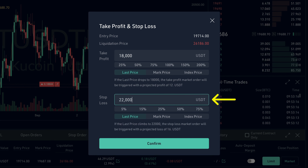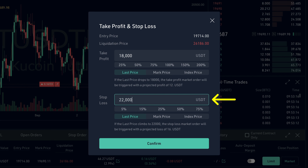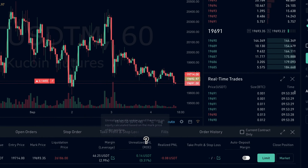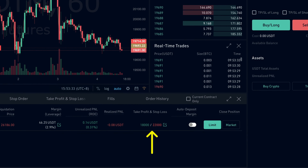For the stop loss, we can do the same thing — just set a target price where we want our position to be closed to limit our losses. When we click on confirm, we can see our take profit and stop loss prices here.